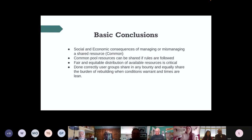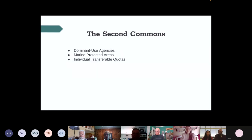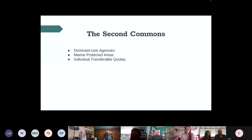What we're particularly interested in for marine resource management and policy is termed the 'second commons,' coined by a scholar from San Diego State in the law department who looked at ways to avert the tragedy. He summarizes it better than anyone I've seen, and identifies three things critically important to avert a tragedy of the commons.